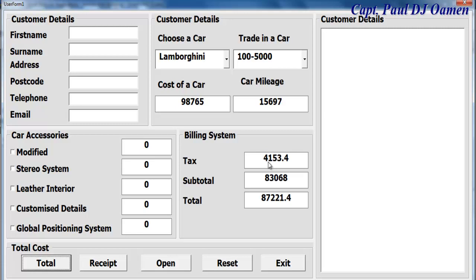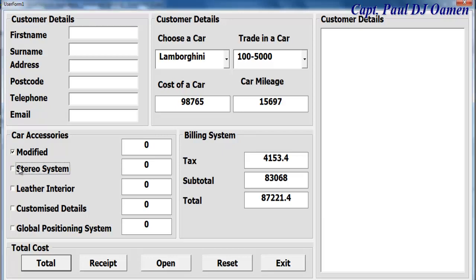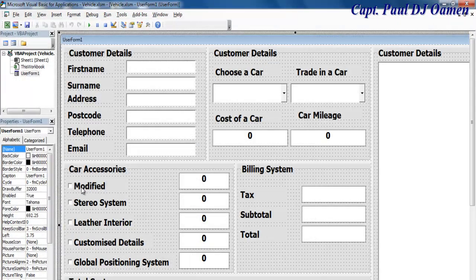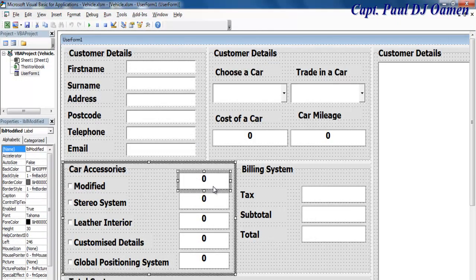The tax rate on the car we're buying is about 4,000 plus. If you add this to the car price that gives you the total. So what we want to do now is add all the accessories — if the customer wants any accessory and selects it, we should give you a price. Double click on a checkbox.